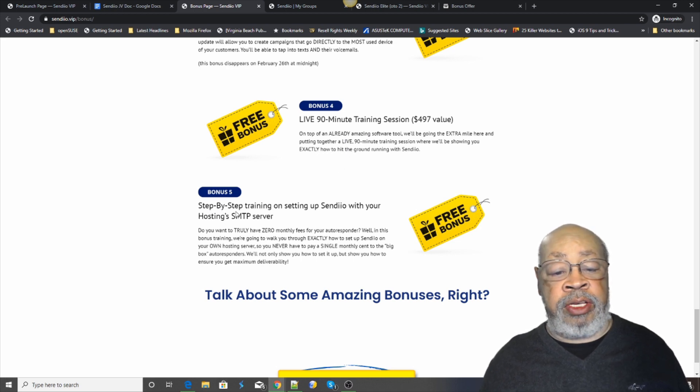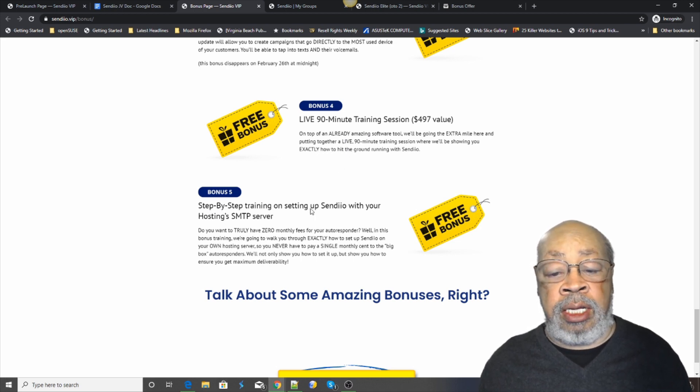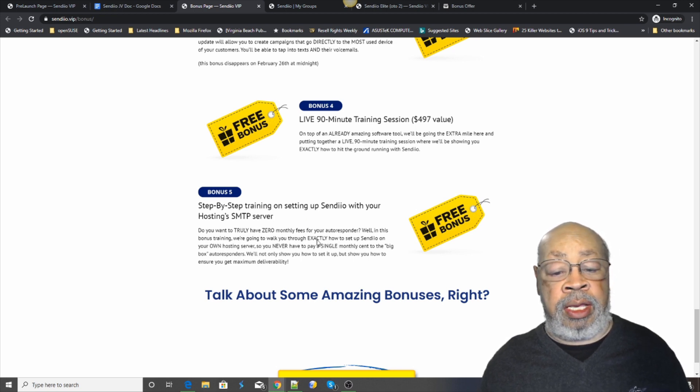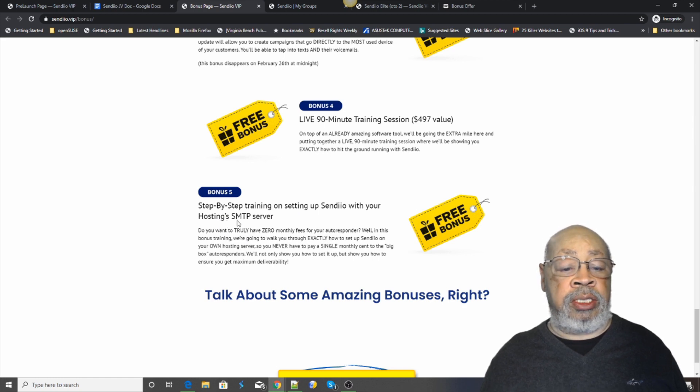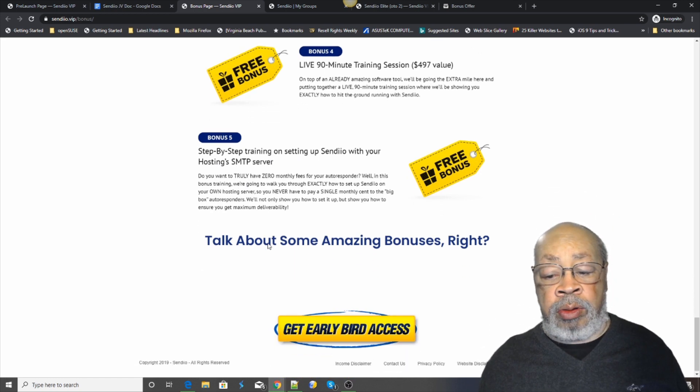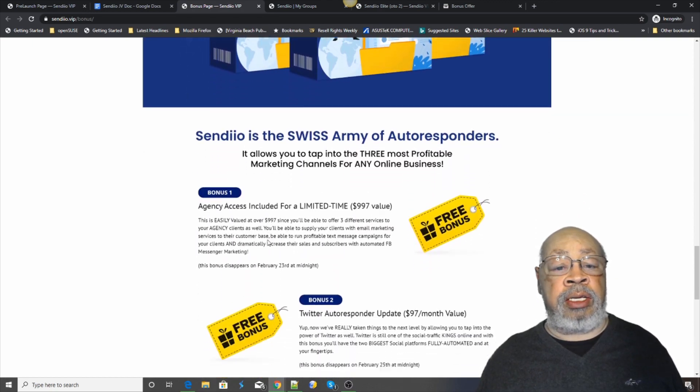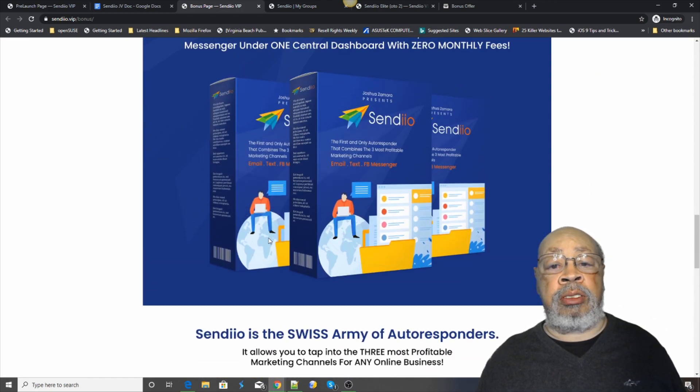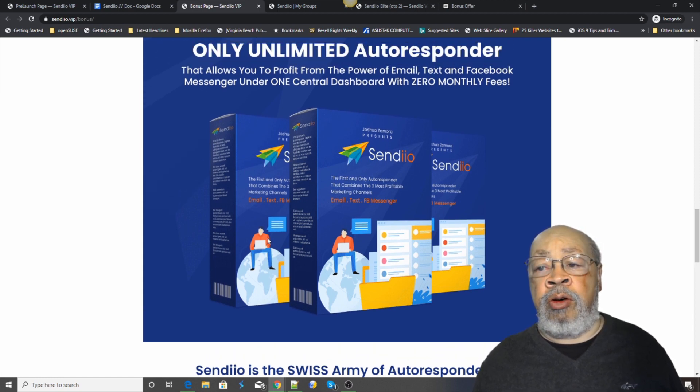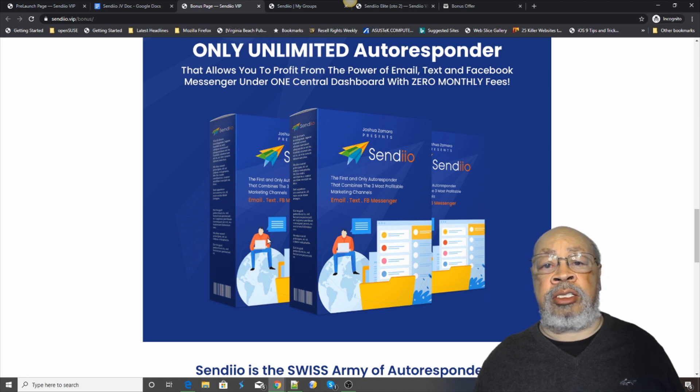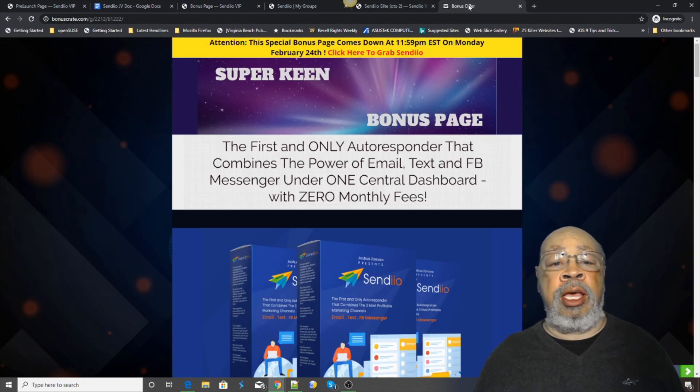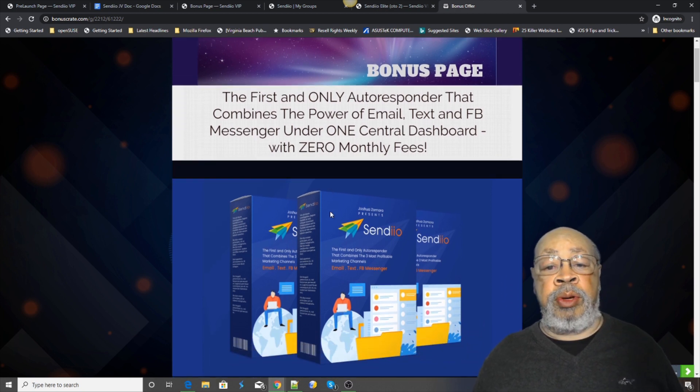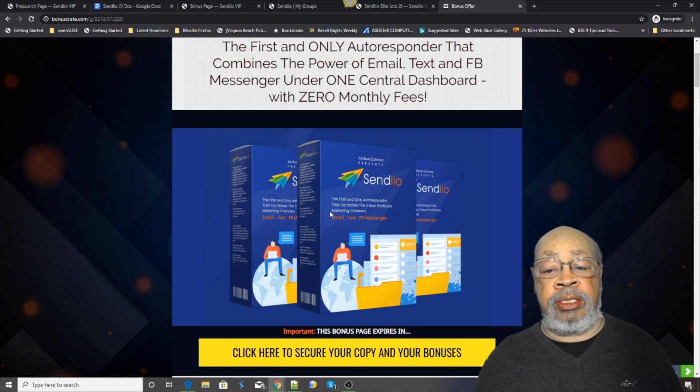And bonus number five is step-by-step training on how to use their hosting SMTP server. That is the bonuses that come with the product. If you look right below this video, you'll see a link to my bonus page, which will take you to the super keen bonus page. And you'll know you're there because you'll see all the information about CYNDEO.